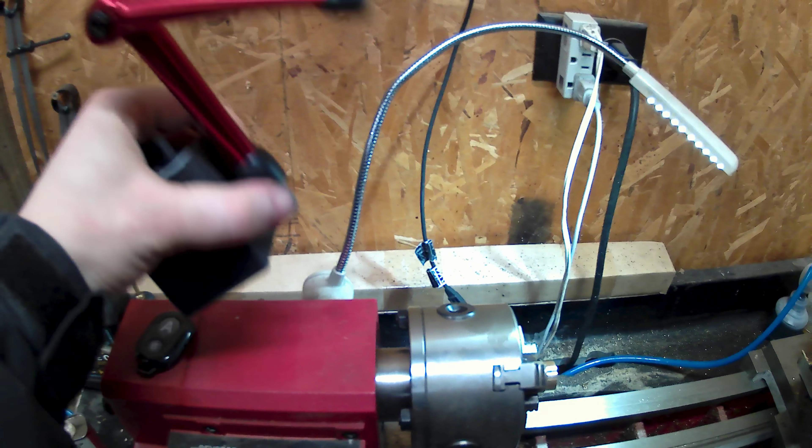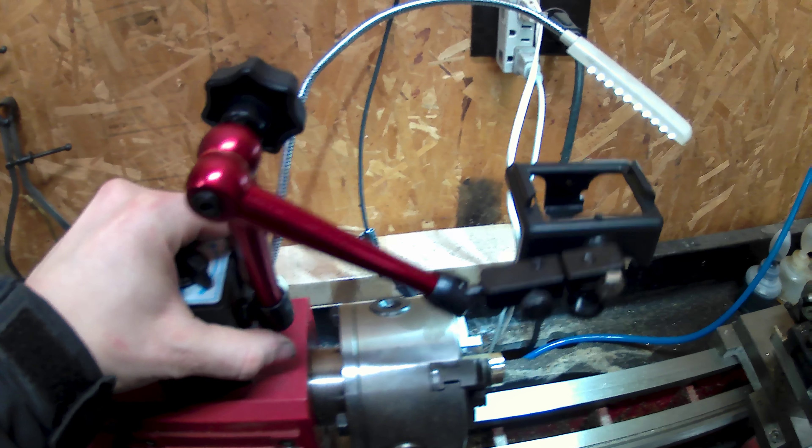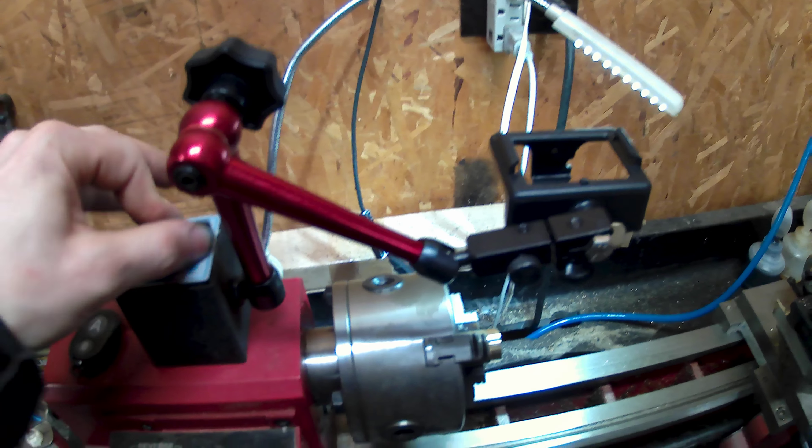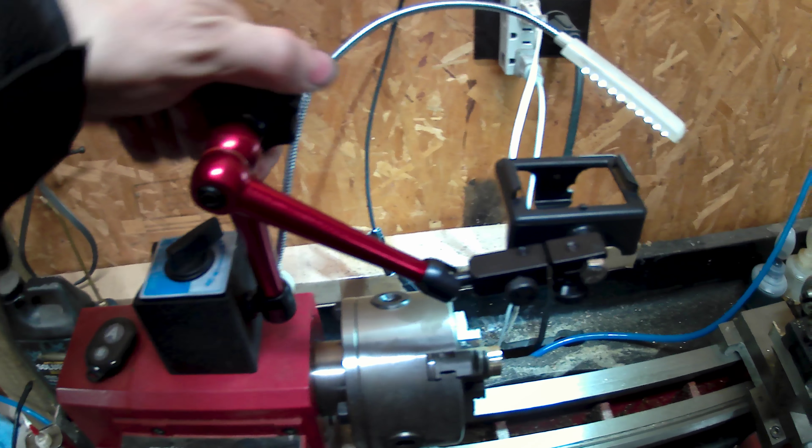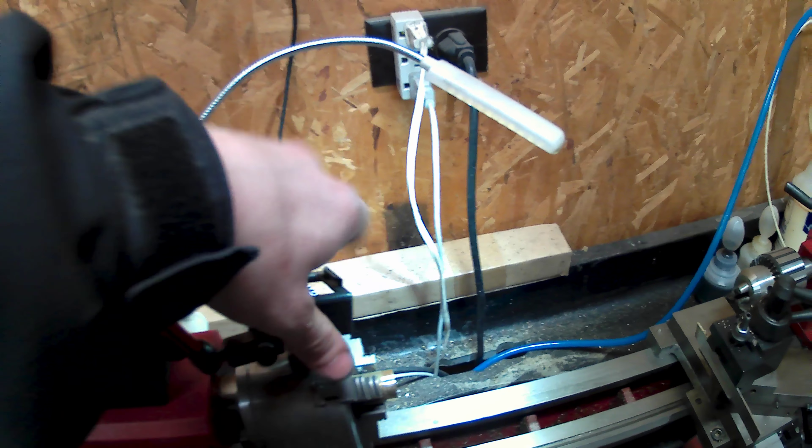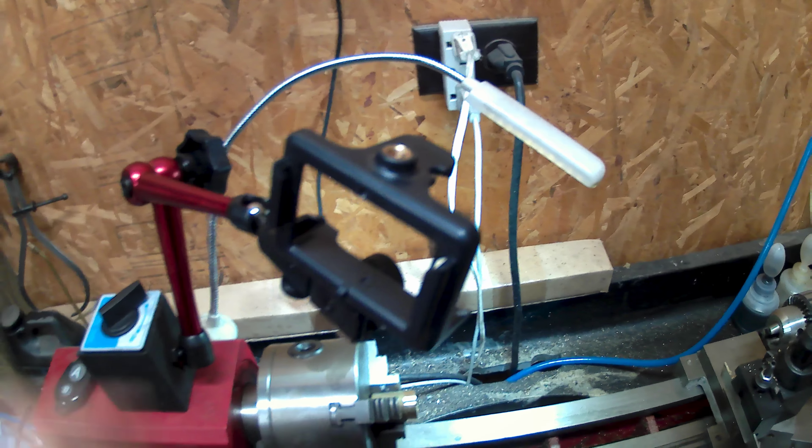So let me get something chucked up in the lathe here that's actually useful. Oh yeah, check this thing out. It's magnetic. It's super awesome because this whole thing is floppy. Whee!